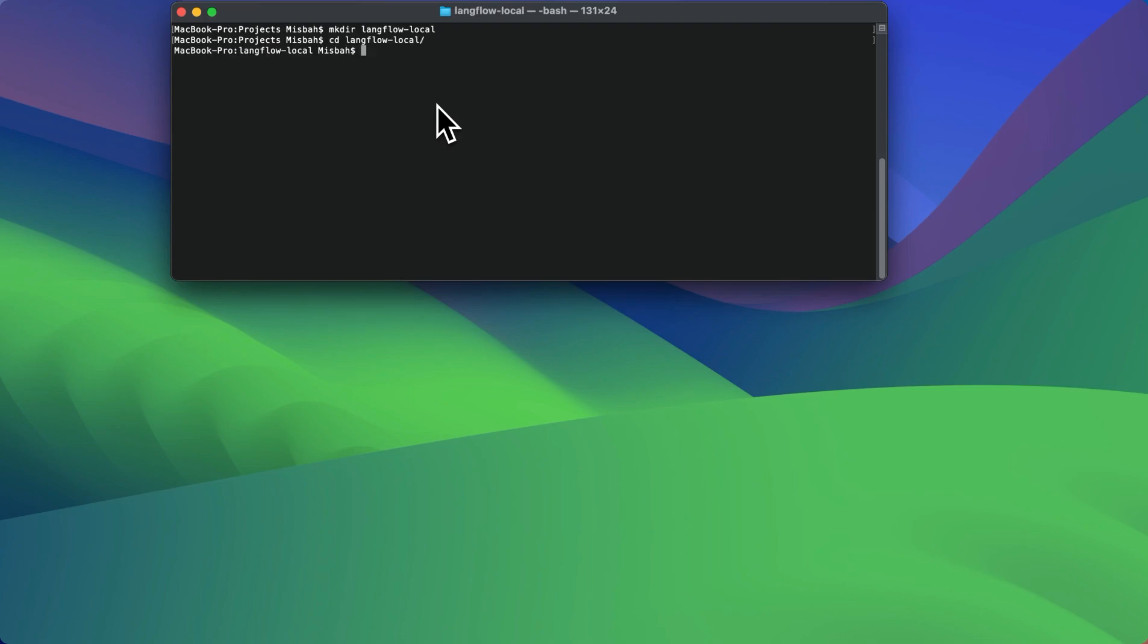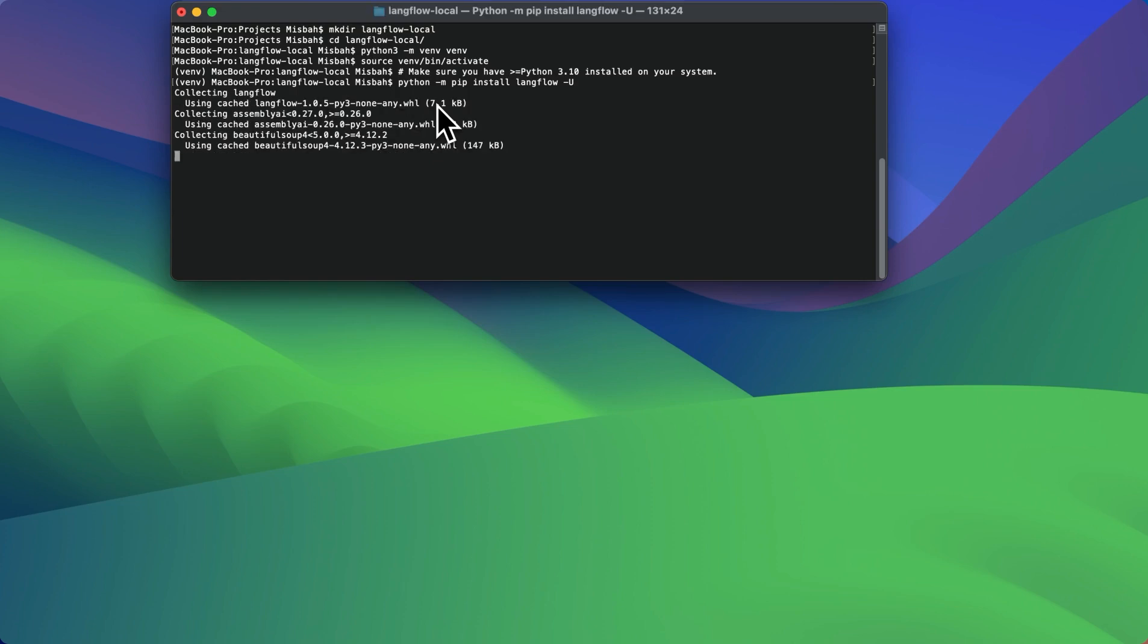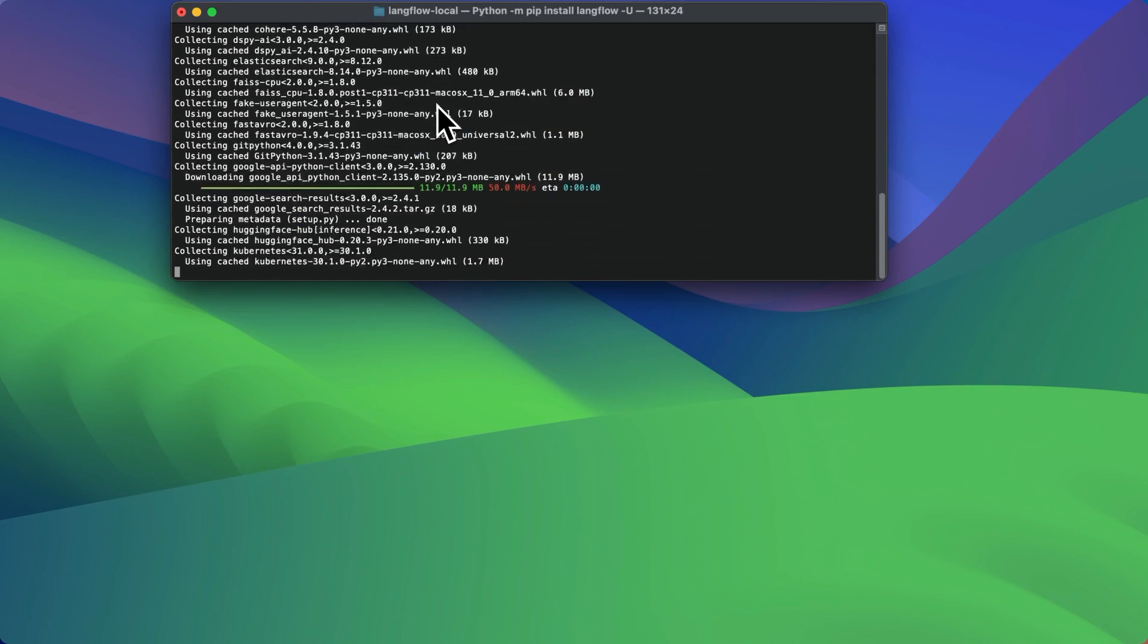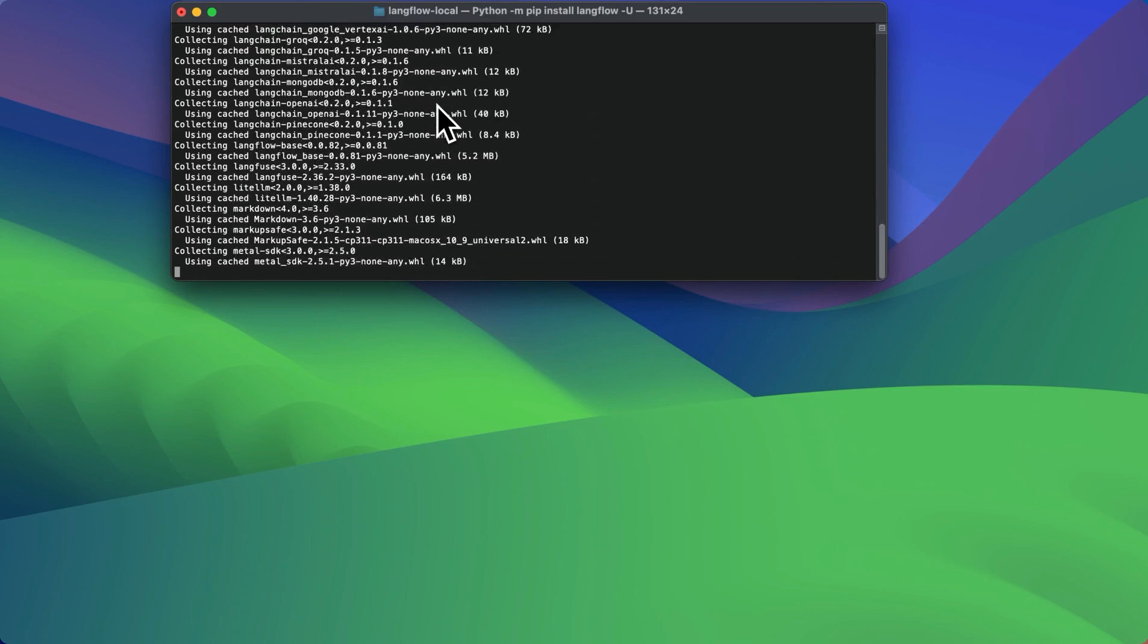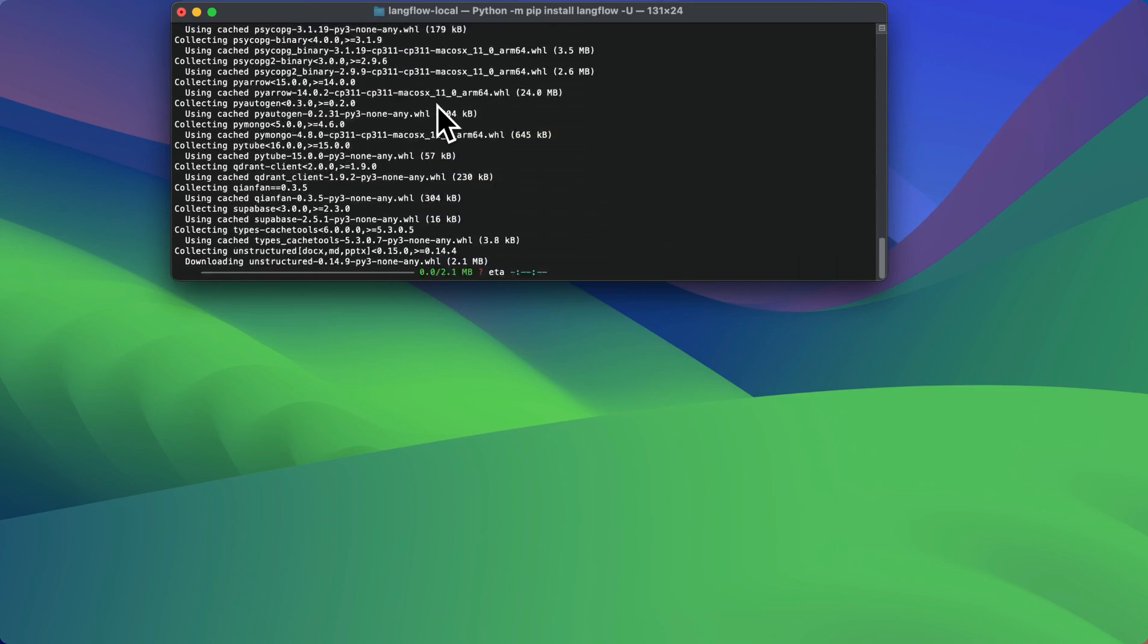And it's always a nice practice to have a virtual environment. And now we can activate that environment and run the command that we copied earlier. So what's going to happen is it's going to go through the installation steps, which is going to take a few seconds.